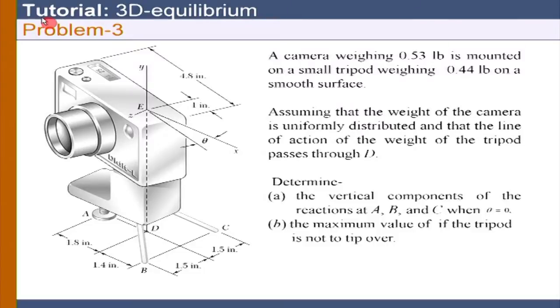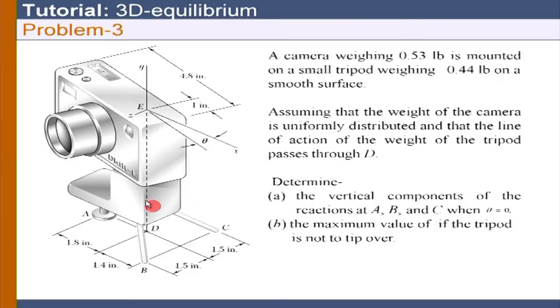We will flag the third problem now. Tutorial problem number 3 is now displayed. The problem involves a camera on a tripod — this is the tripod and the camera is here.